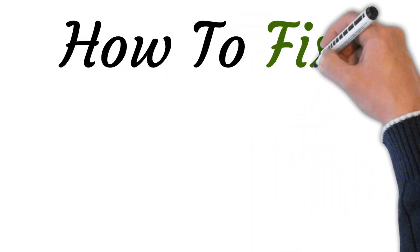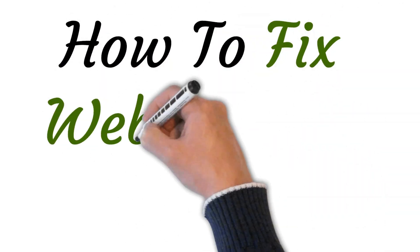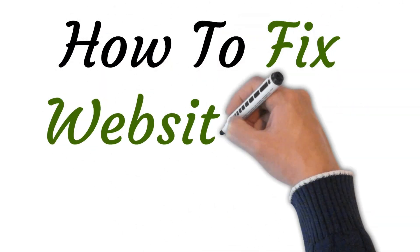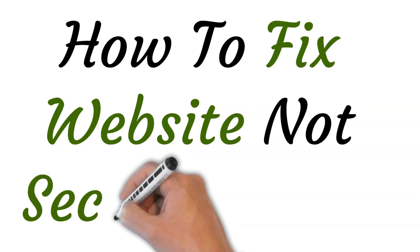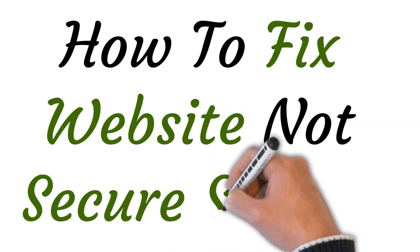Hi, welcome to the studio where I will show you how to fix your website not secure issue on your Shopify store. So let's get started.